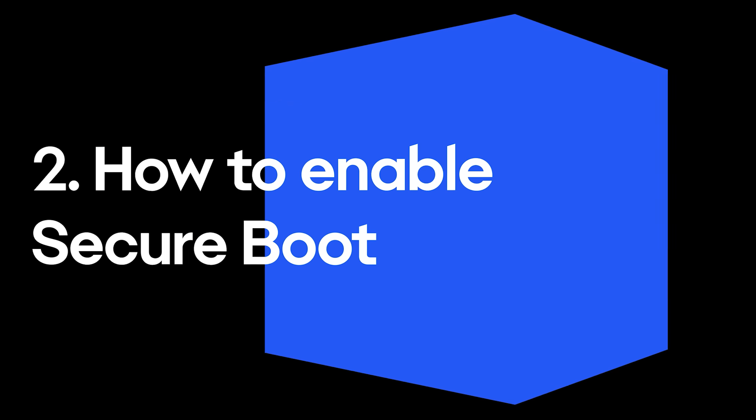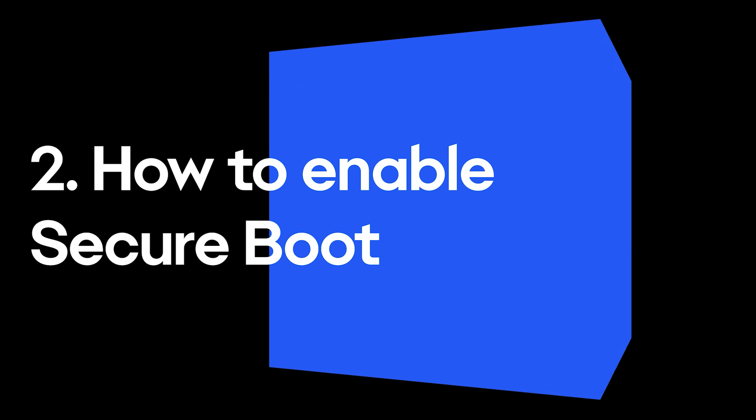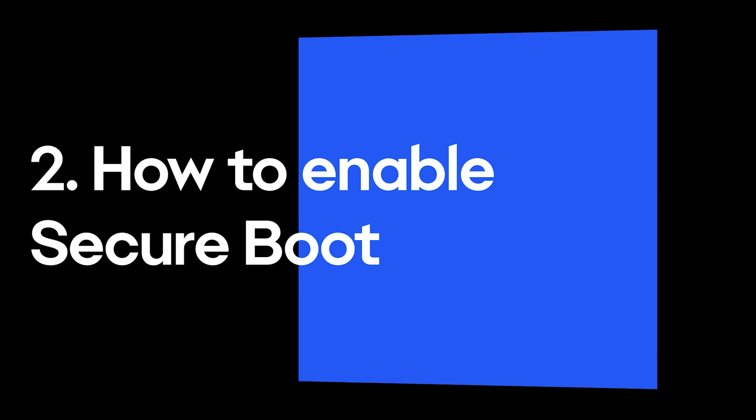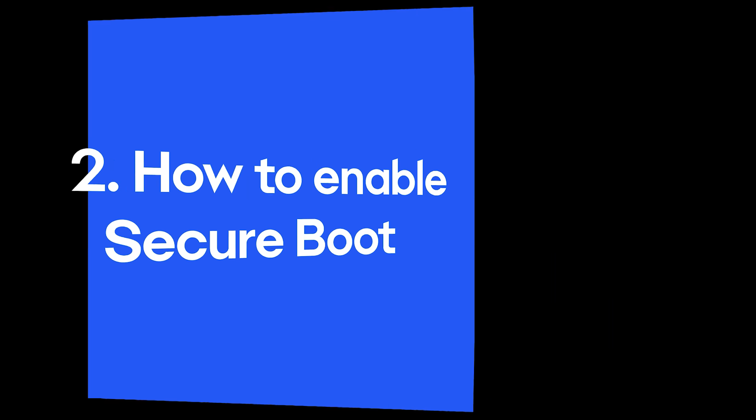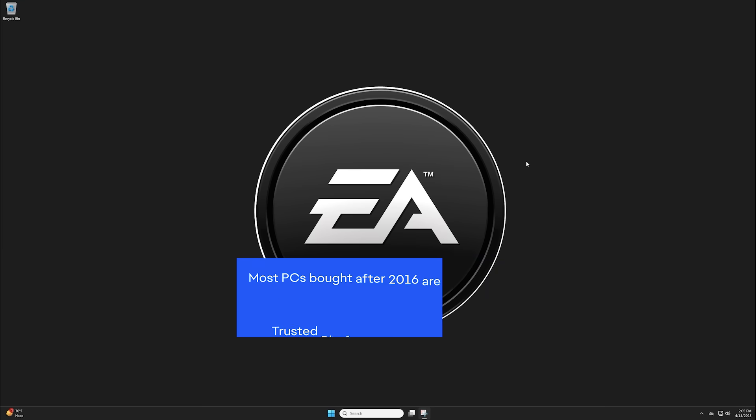Secure Boot is required to play some EA games, so if you're getting a notification to turn it on, here's how.